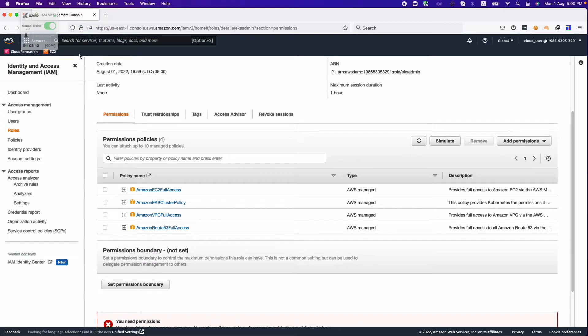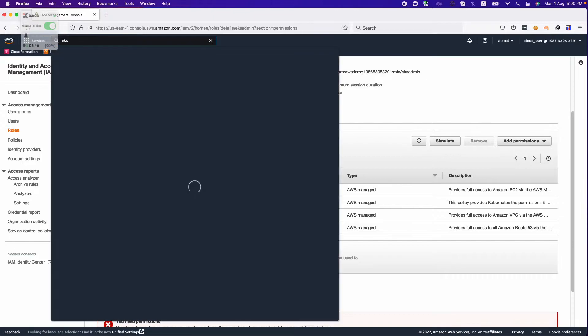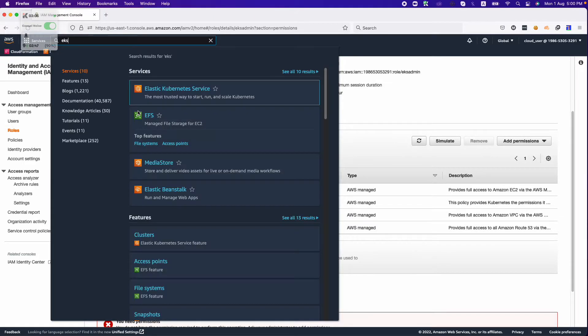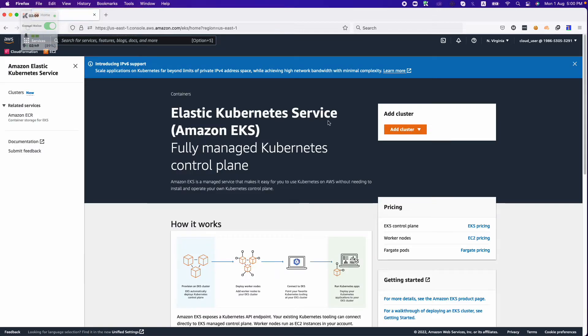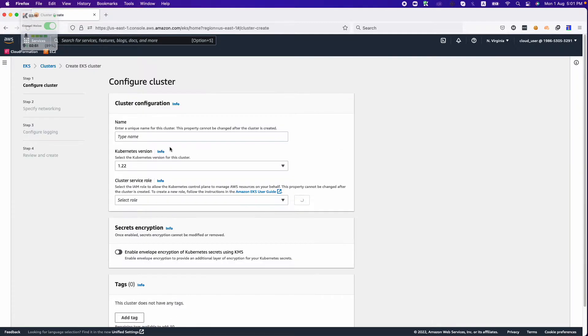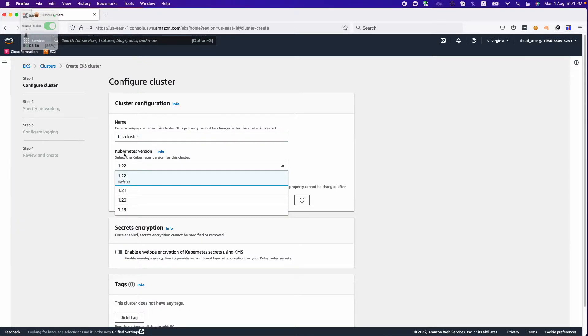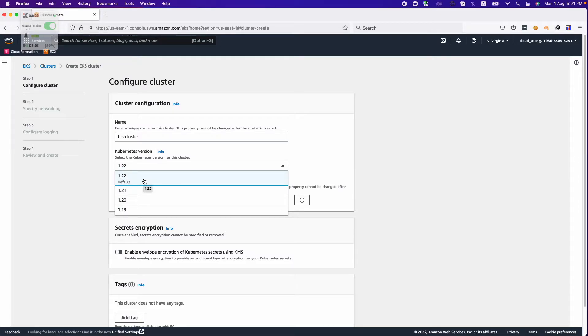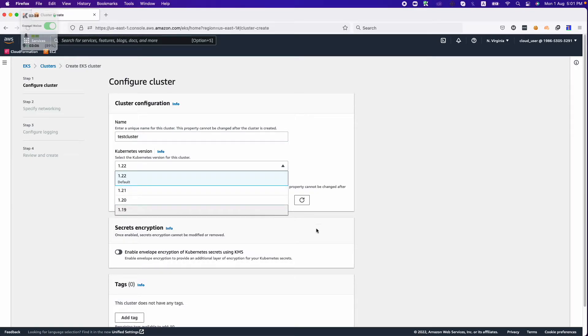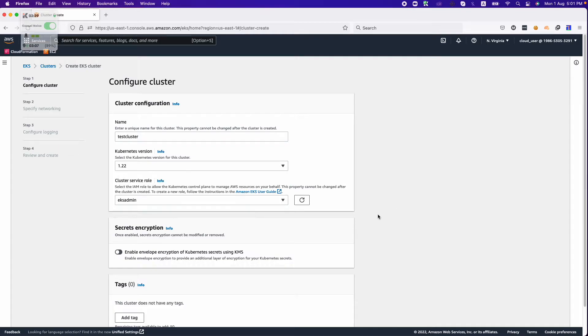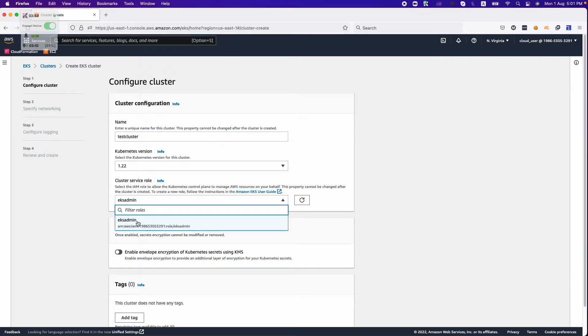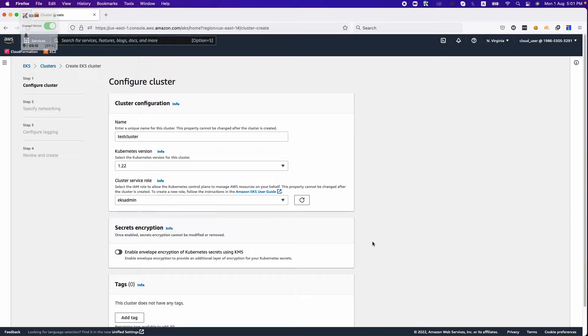Then we need to create the EKS cluster. We will click on create cluster. Here we will name it test cluster. There are several versions of Kubernetes available in AWS. By default the latest one is selected. If you want to launch an older version you can choose what you need. This is the role that's already selected because I only have one role.